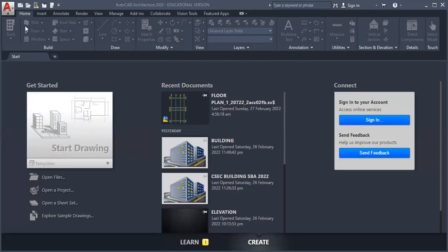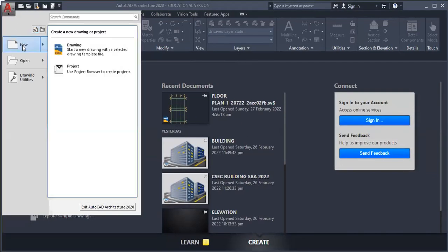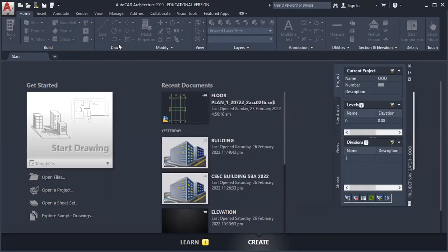This can be done by one of two ways. This can be done by clicking on the application toolbar, then click new, then go down to project, click project. Or this will also be done by clicking here. So that's one way of doing it.